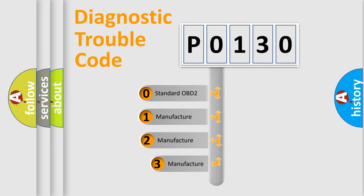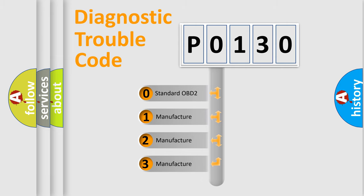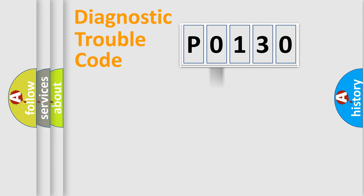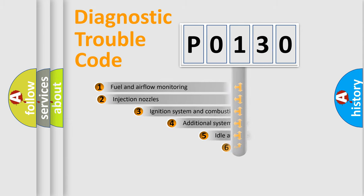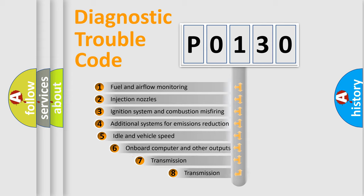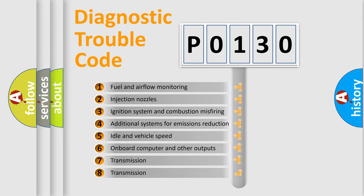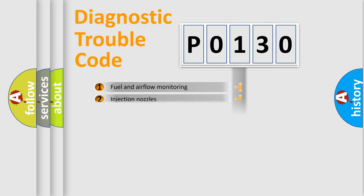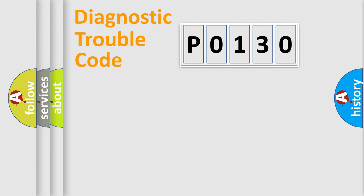If the second character is expressed as zero, it is a standardized error. In the case of numbers 1, 2, or 3, it is a manufacturer-specific error. The third character specifies a subset of errors. The distribution shown is valid only for the standardized DTC code.